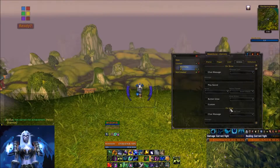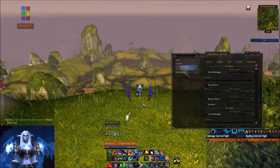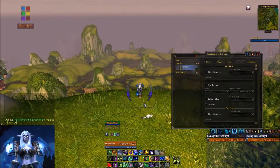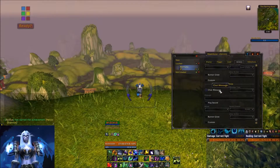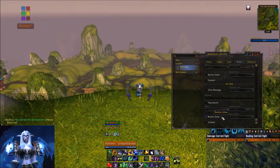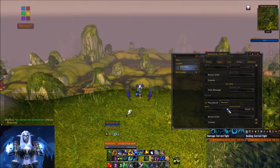If we select Actions, we can make it do different things whenever it loads on screen or when it goes away. For example, if this one goes away, I want to call attention to it because it needs to be refreshed or I need to hit a button to make it come back. So on 'Hide' I could have it message me, play a sound, or make a button glow. In this case I'm going to have it play a sound to alert me that I need to refresh it.